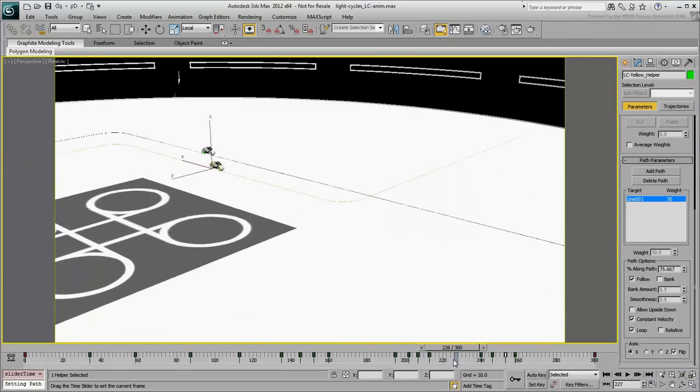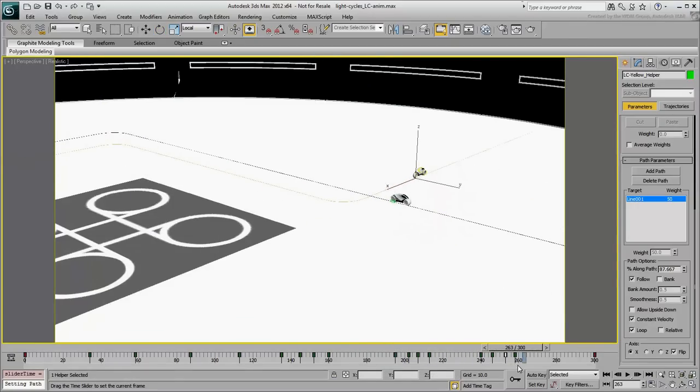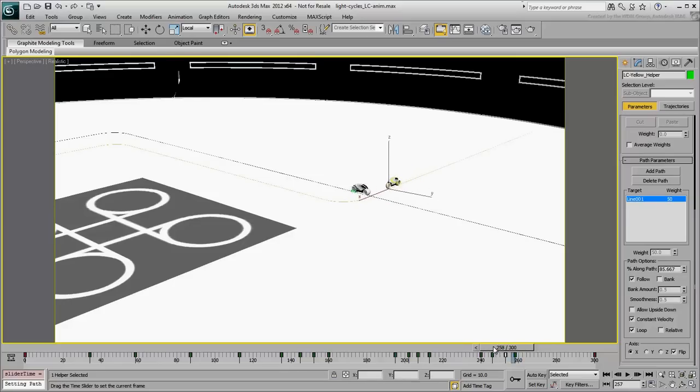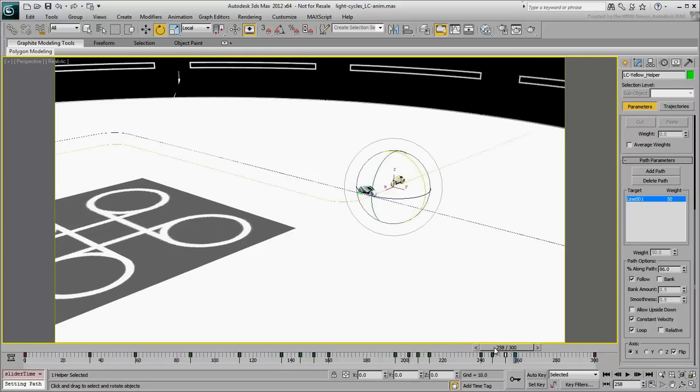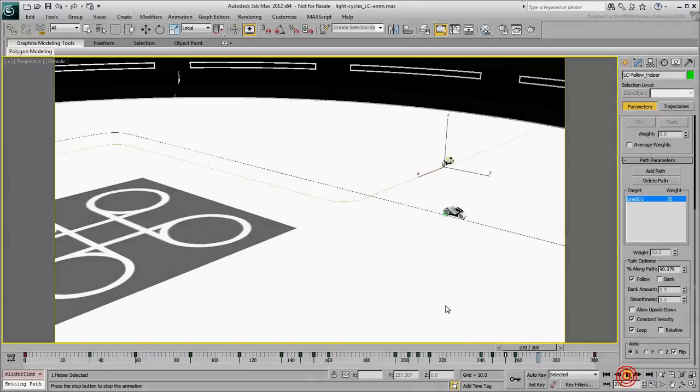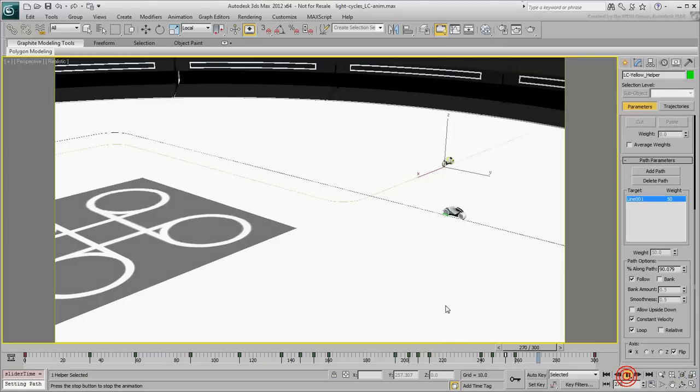Play back the animation when done. Based on the trajectories, you can anticipate what happens around frame 260, when one light cycle runs into the light trail of another. And that light trail is precisely what you will be creating in the next movie.